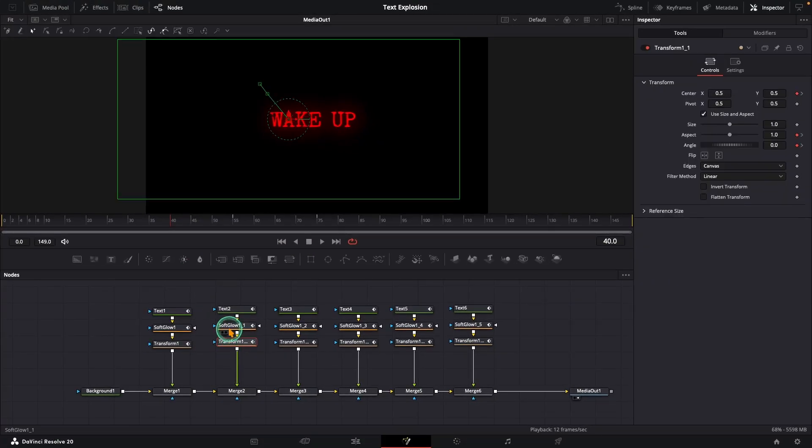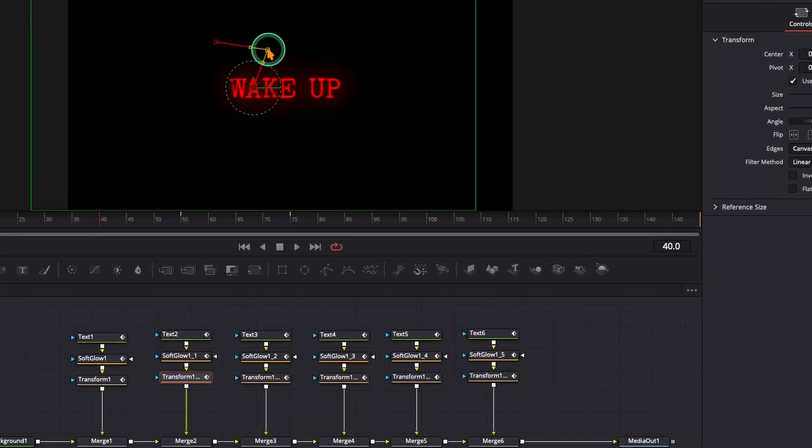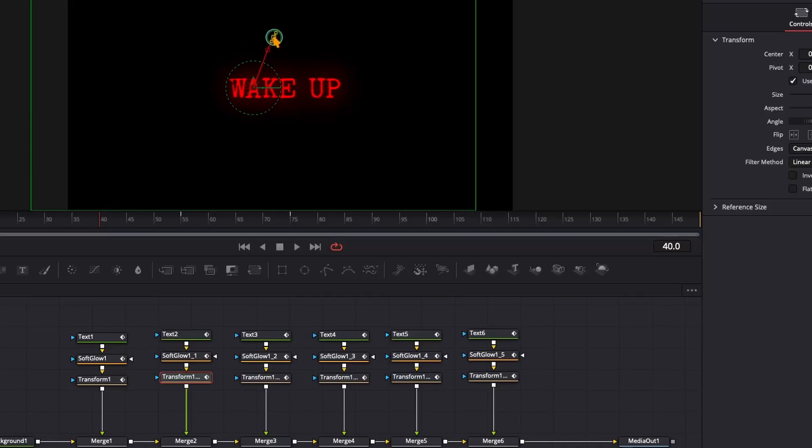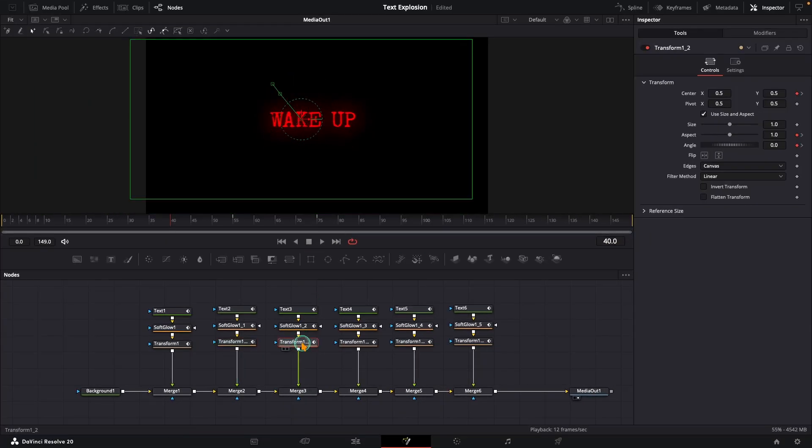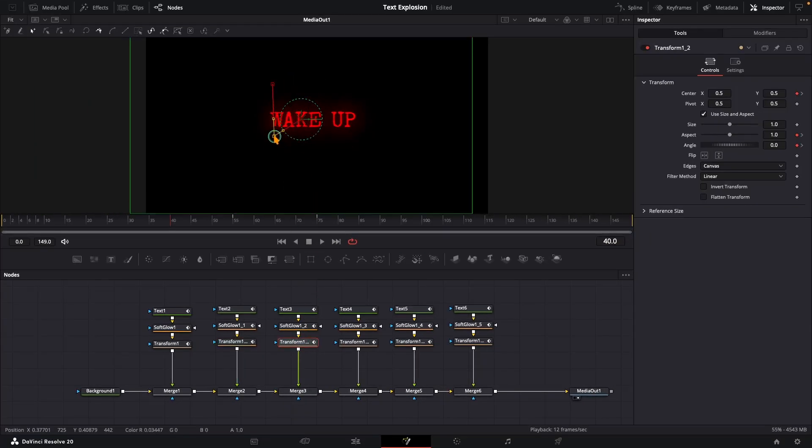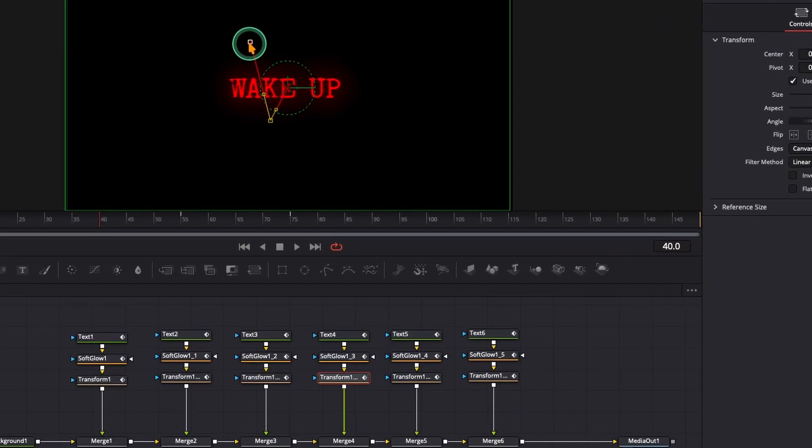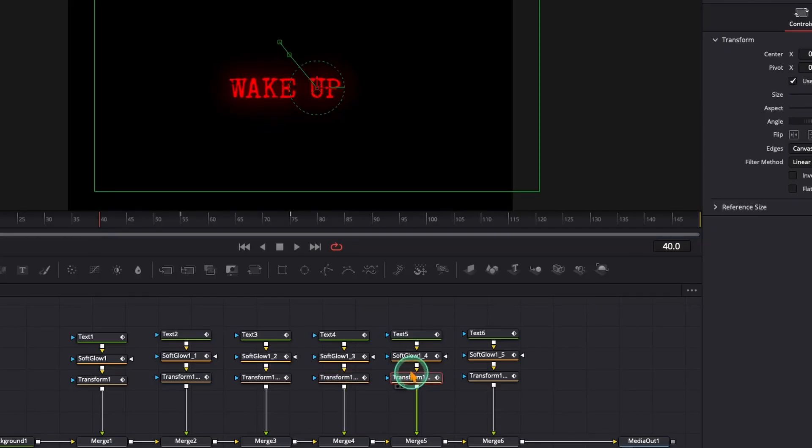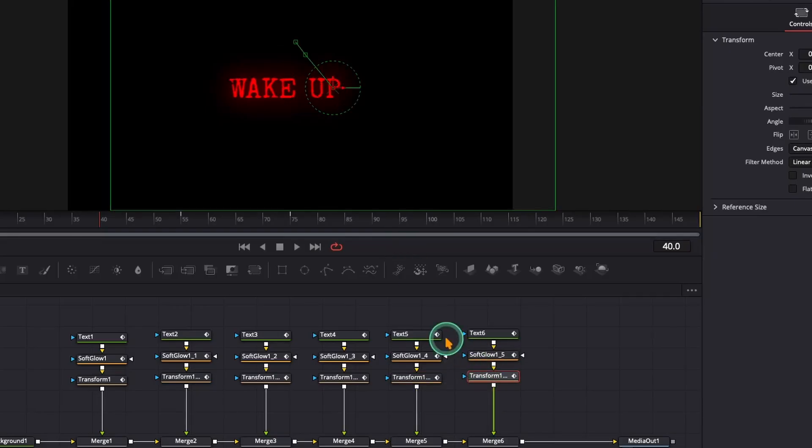Select the second transform node, grab the middle keyframe in the viewer and adjust the path. Then grab the final keyframe and place it slightly after the middle keyframe. Repeat this for all remaining letters. The beauty of this tweak is, your playhead doesn't have to be on the same keyframe you are adjusting. It won't mess with your existing keyframes. Just make sure each letter follows its own random path after the explosion.